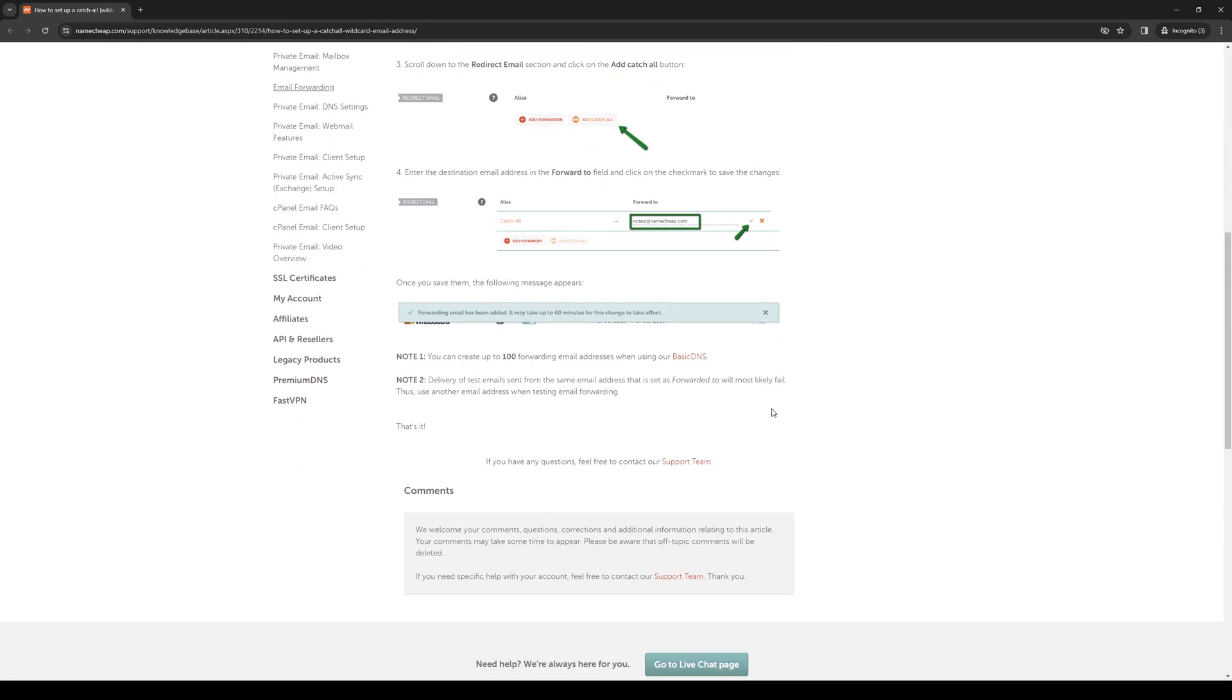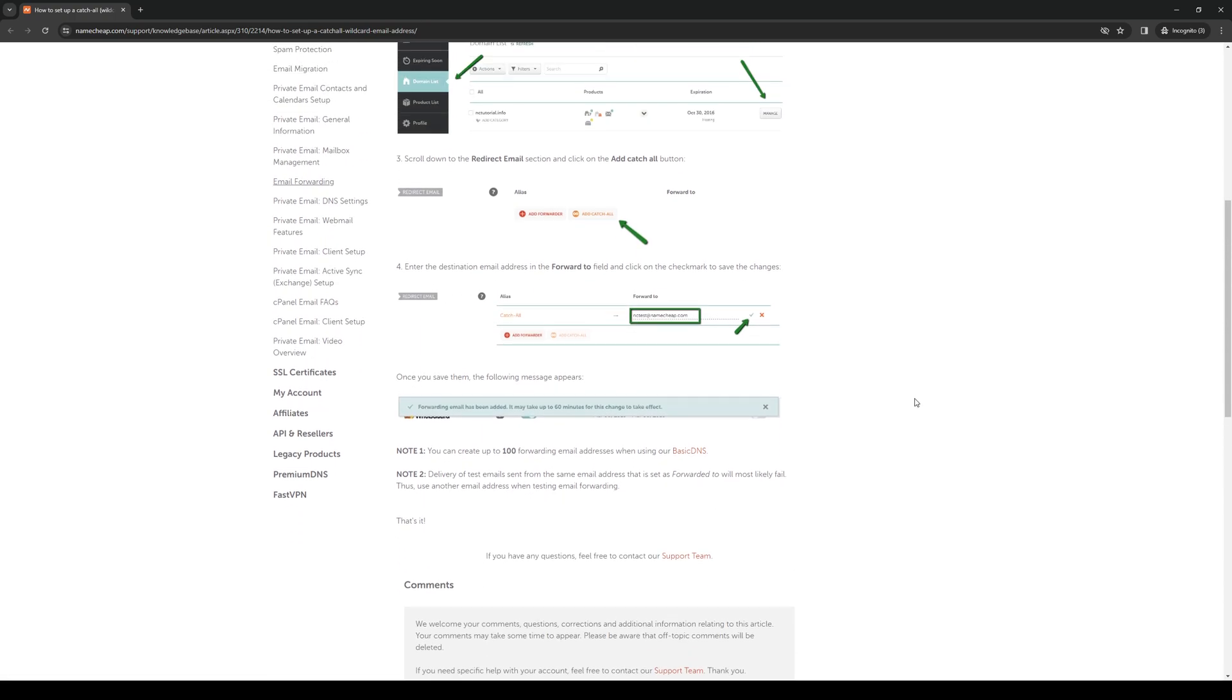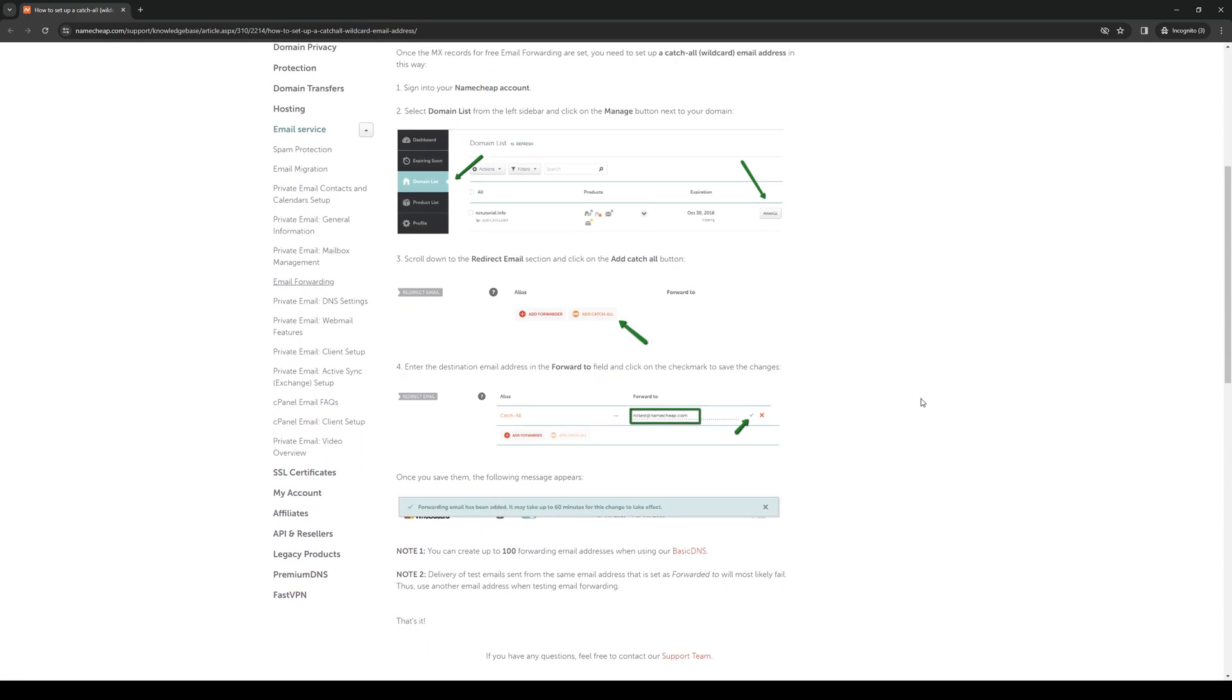And once you've done that you're done. You've successfully set up a catchall function for your domain name on Namecheap.